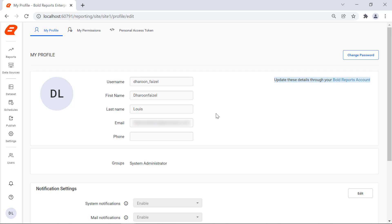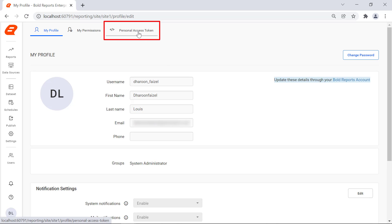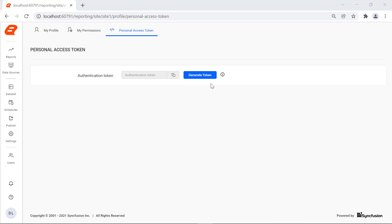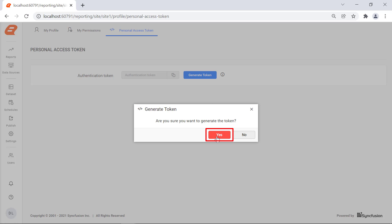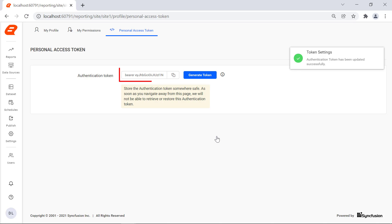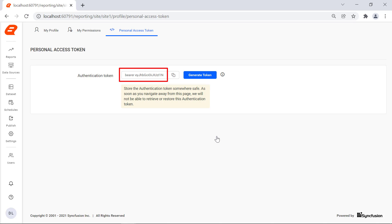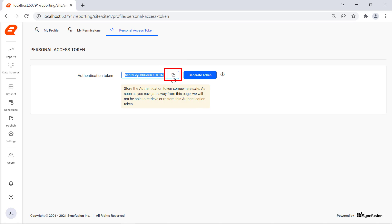You will be redirected to the My Profile page. Click the personal access token on the top panel. In the personal access token page, click the generate token button. A confirmation dialog is displayed to generate the personal access token. Click the yes button. You will see the bearer token displayed in the authentication token text box. Click the click to copy button to copy the generated access token.